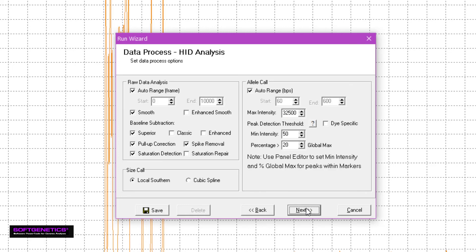The second page has a variety of parameters that correct CE artifacts and govern how size and allele calls are made. Marker-specific settings can be accessed through the panel editor tool, which I will demonstrate shortly. The default settings are compatible with most analyses, so I will simply click Next.